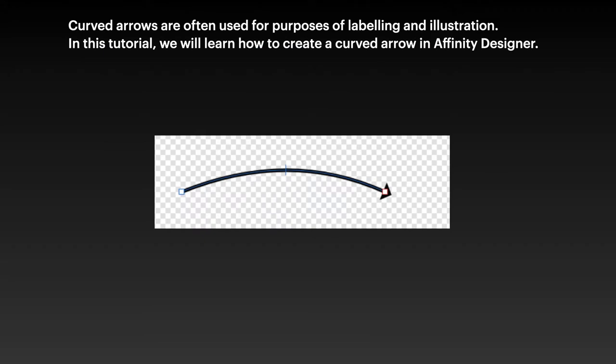Curved arrows are often used for purposes of labeling and illustration. In this tutorial, we'll learn how to create a curved arrow in Affinity Designer.